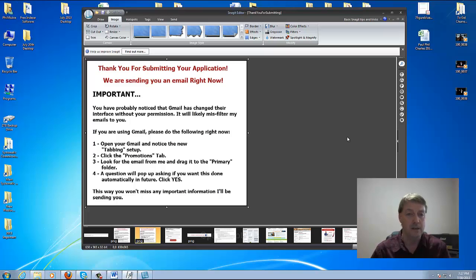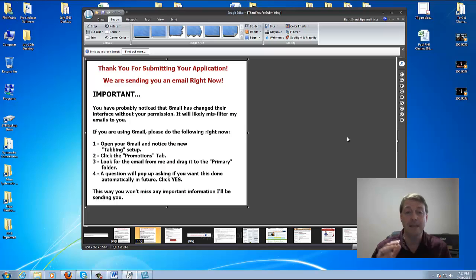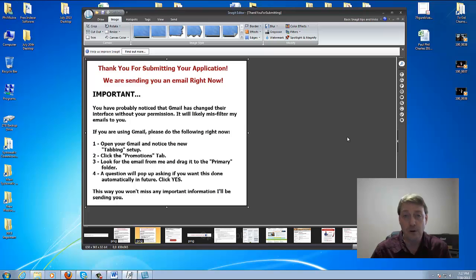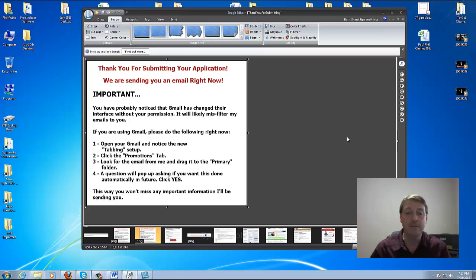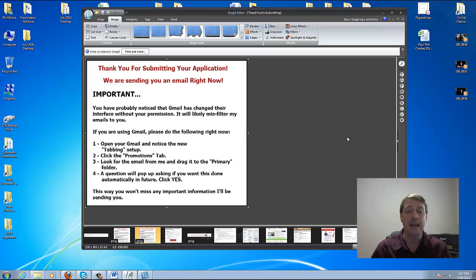What I've put on the page is important. It says: you'll probably notice that Gmail has changed their interface without your permission — it will likely misfilter my emails to you. If you are using Gmail, please do the following right now. I'm telling them to go into the tabbing setup, click on promotions, look for an email from me, drag it over to the primary folder. It will ask you to confirm, and I tell them to click yes so they won't miss out on any important information.